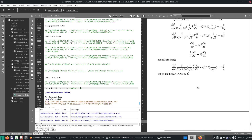We have this ODE in delta T cubed, so we'll need to start rearranging some terms to make life easier. Other than that, pretty good. I'll stop for now and catch you guys again next time.